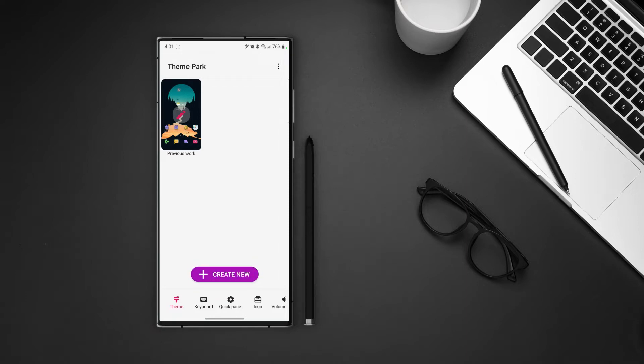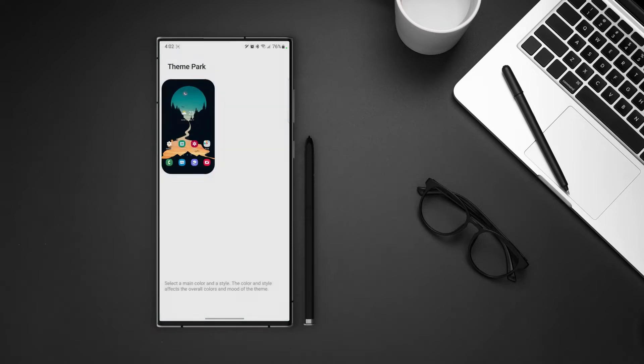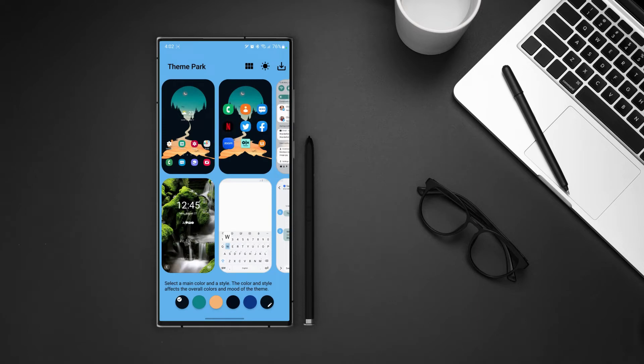Tap on create new. First we have to select a wallpaper. We can go with the current one or select one from gallery or use the wallpaper apps. Then tap on next and here we can create the theme in detail.